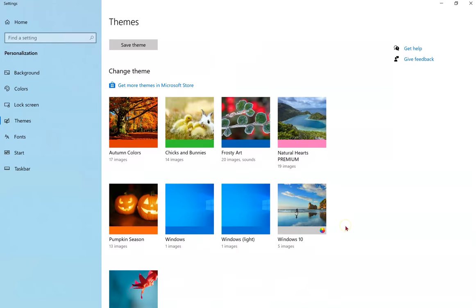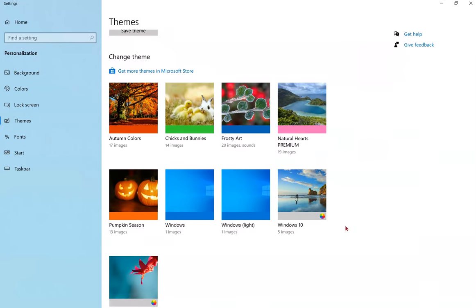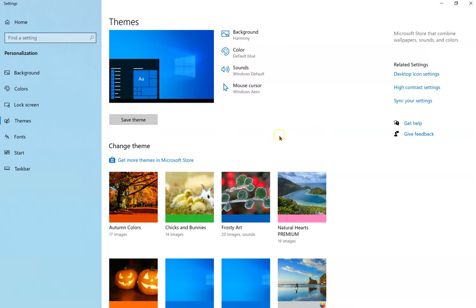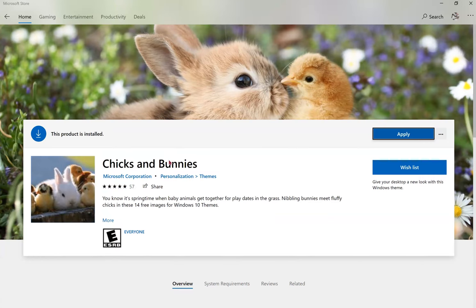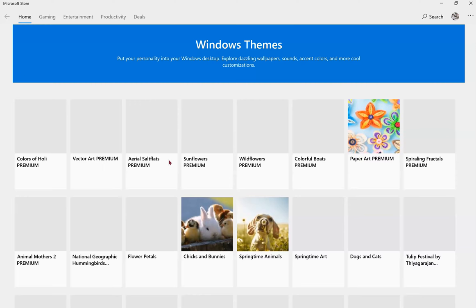These are themes I've already downloaded, or I can go to Get More Themes in Microsoft Store to select a new theme.